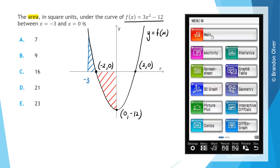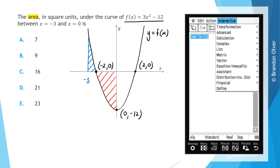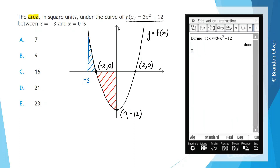Now let's use our CAS calculators to explore what those regions might be. On the CAS calculator, go into the main menu. What we're going to do is define the function f(x), so writing in its rule.